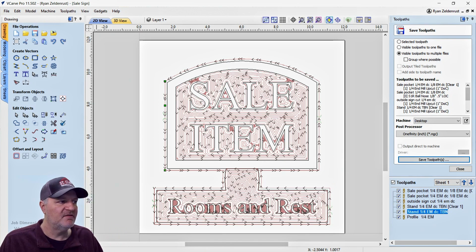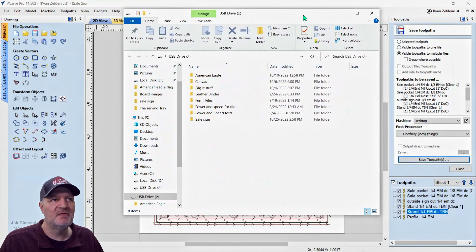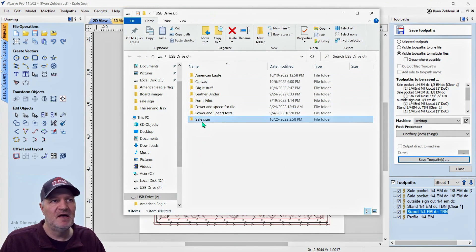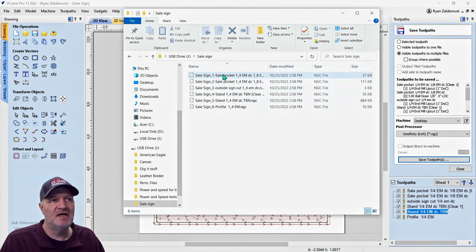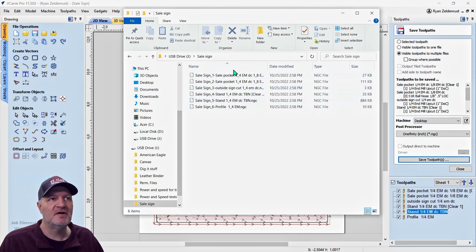So if I bring my thumb drive over, let me pop open my thumb drive. This is my thumb drive right here, sale sign. It saved all those toolpaths right in here. They're all saved, and that's exactly what we want.